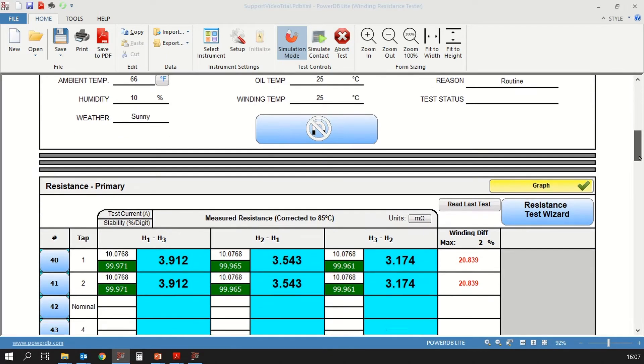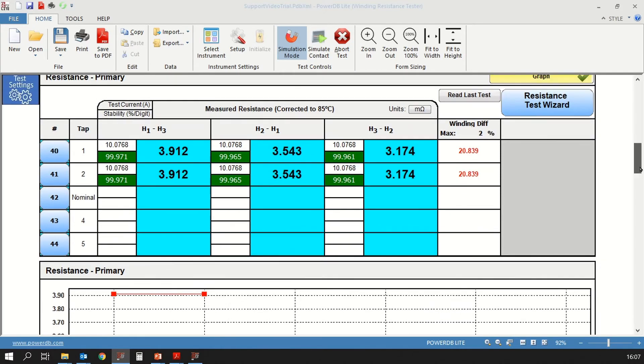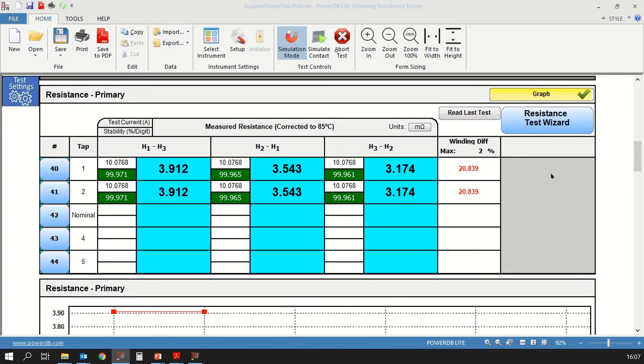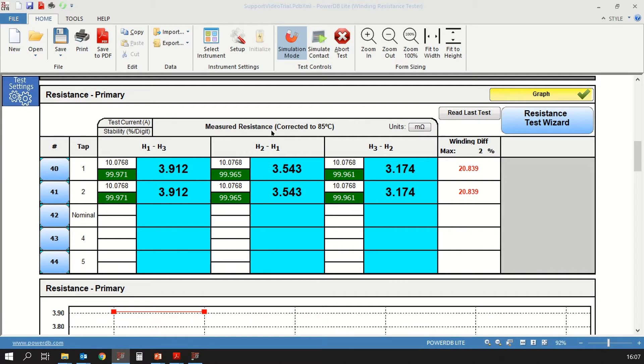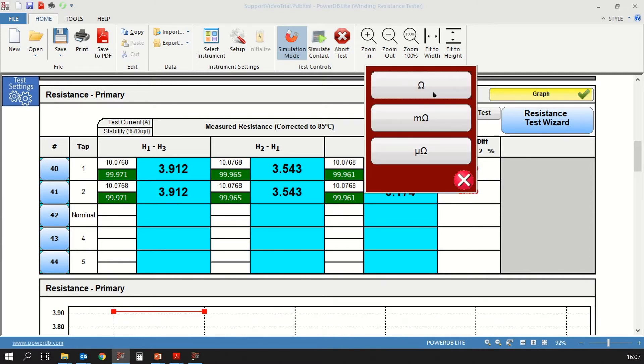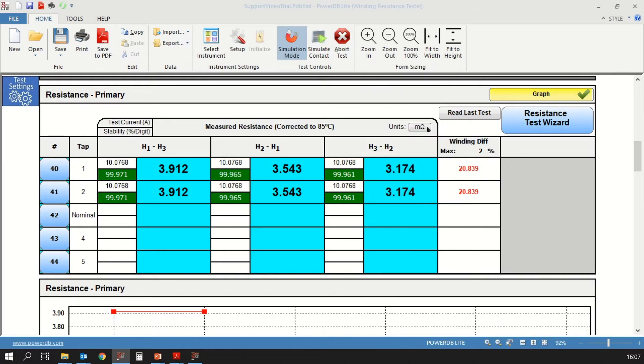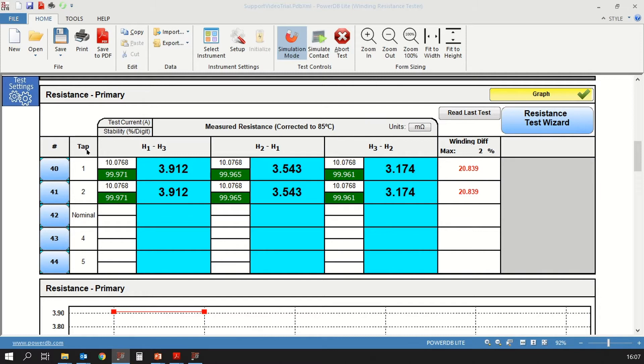Next, we move on to the resistance measurement. Let's look at a few things before we begin the quick test. First, this is the measurement for resistance and this resistance has been selected to be corrected to 85 degrees C. You have the units for resistance. Those are configurable. You can have them in ohms, milliohms or microohms. We are going to select milliohms. In addition to that, you have different line numbers. Here you see 40 through 44, and those correspond to each tap position for this transformer.